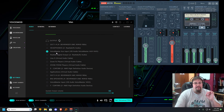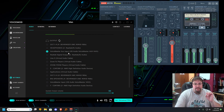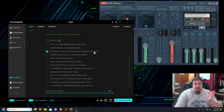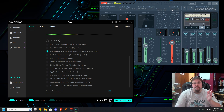We're going to go down to the output and find VoiceMeeter Aux Input. We want to make sure the one that says VoiceMeeter Aux is selected. In VoiceMeeter, it's going to show up as VoiceMeeter Aux, as you see right here.